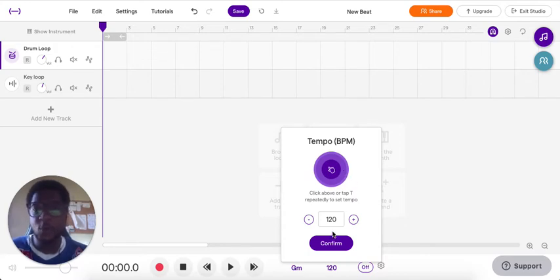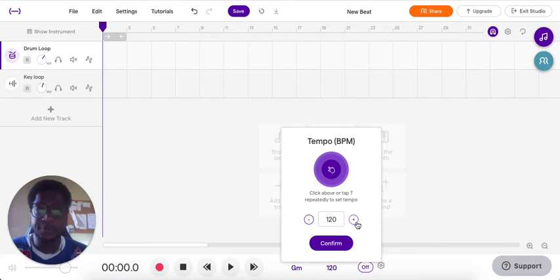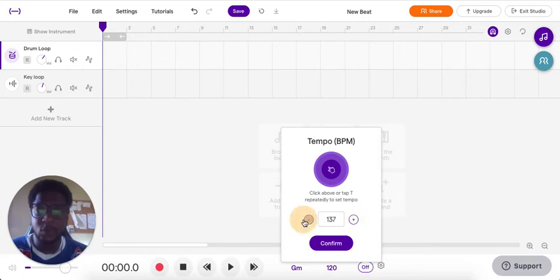When you open up Soundtrap it's always going to start at 120 — that is the default tempo for this program. If you wanted to go up you can just press the plus sign, or you can press the minus sign to bring it down.